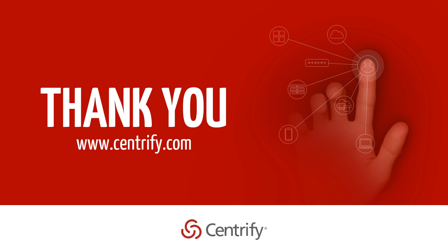For additional information, product registration and support, please visit us at www.centrify.com.